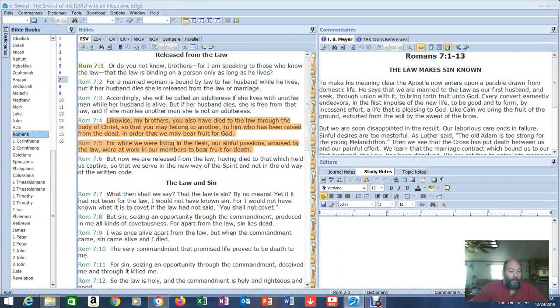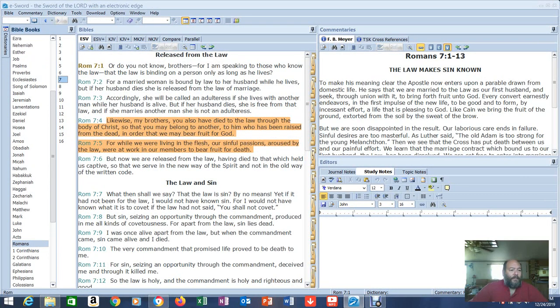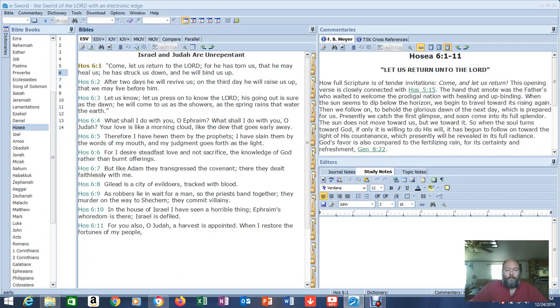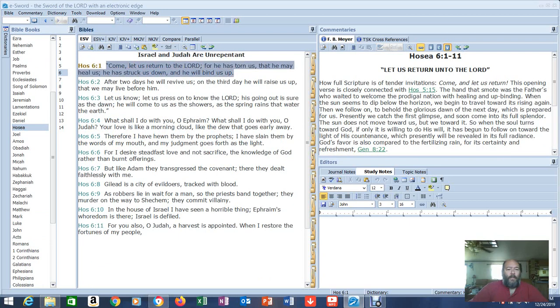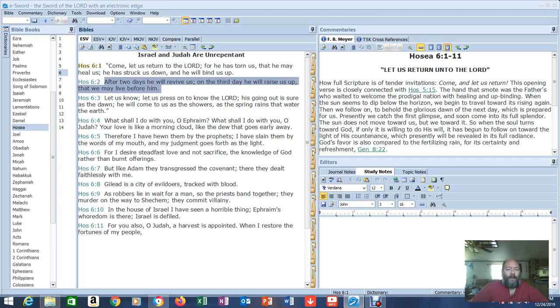I was about to do more Romans, and it got led to this. Hosea 6. Let's read all of Hosea 6. Israel and Judah are unrepentant. Come, let us return to the Lord, for He has torn us, that He may heal us. He has struck us down, and He will bind us up. After two days, He will revive us, and on the third day, He will raise us up, that we may live before Him. What does that sound like He's talking about to you?